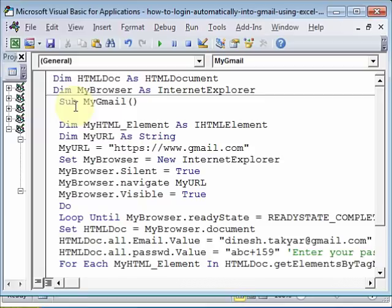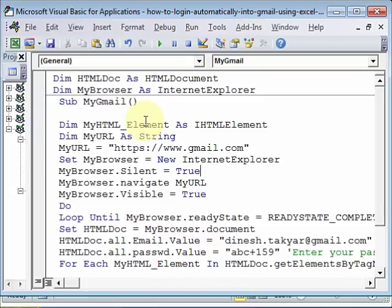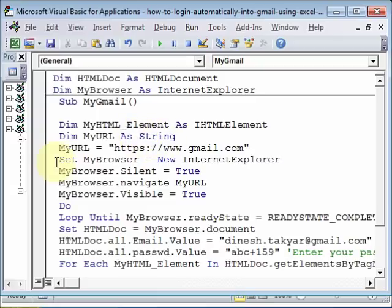Our subroutine name is MyGmail. Then we define two variables: MyHTML element because that is what we will search for. The elements will be the input text box and the password text box. Once we find that, we will then click on the submit button. Then we define also MyURL as string, that is our website, and that URL is initialized to Gmail.